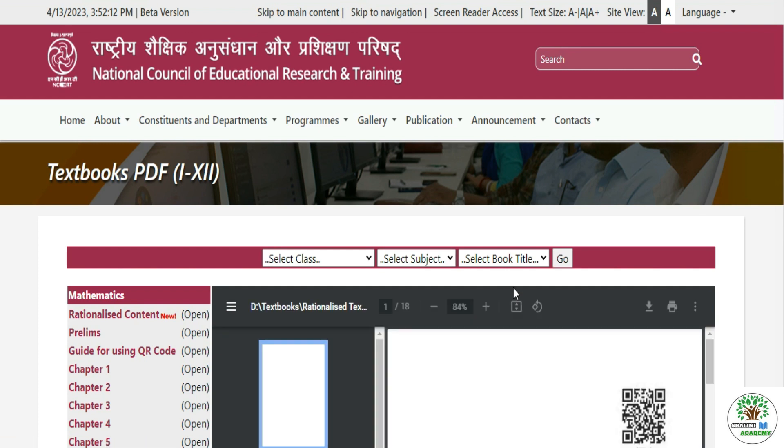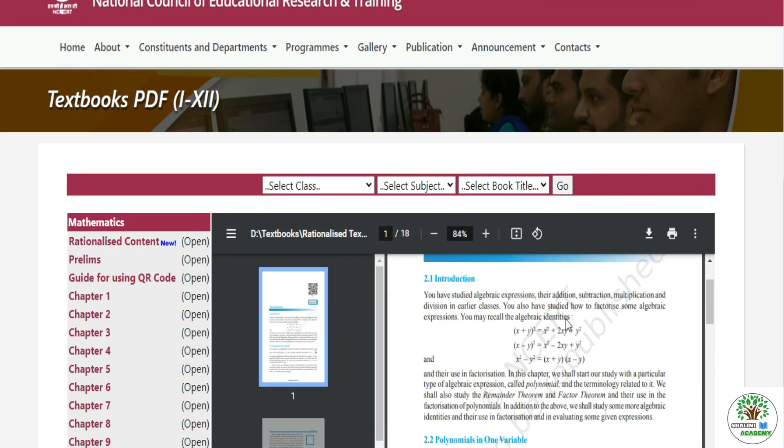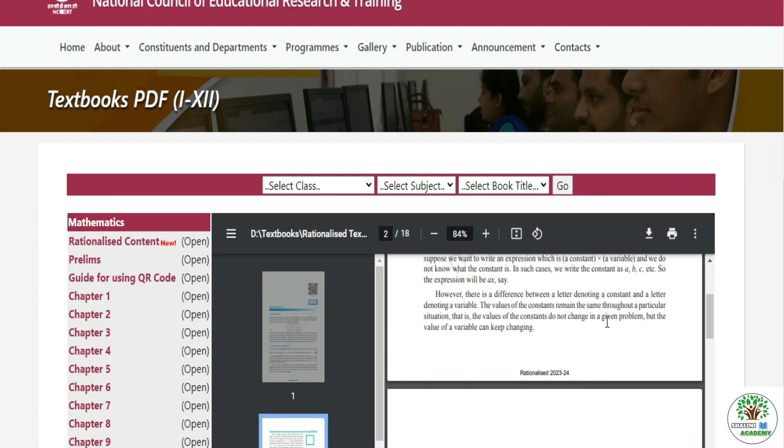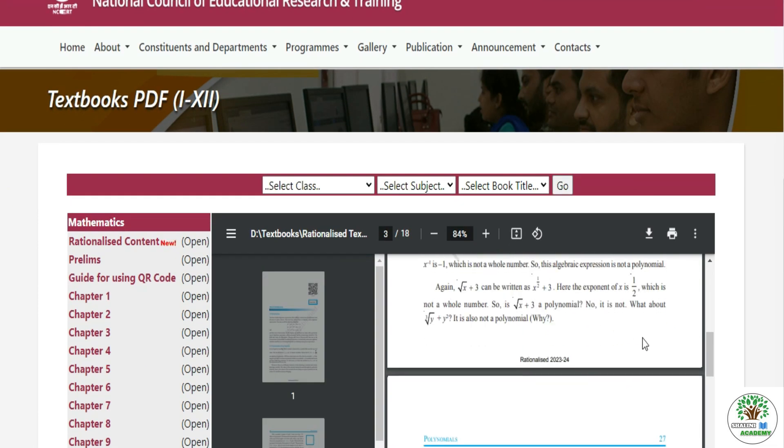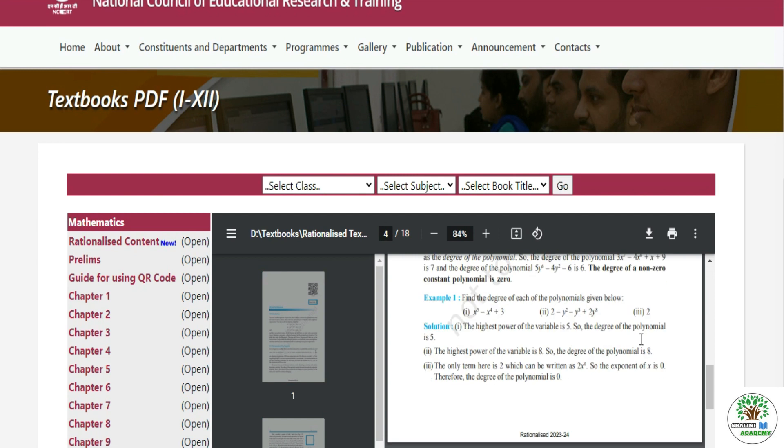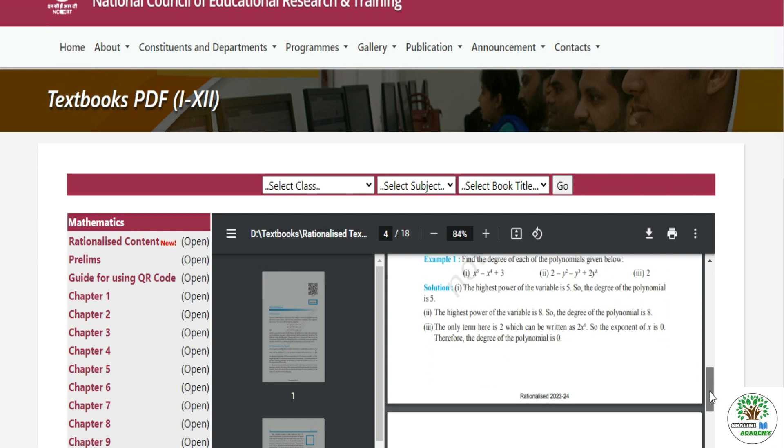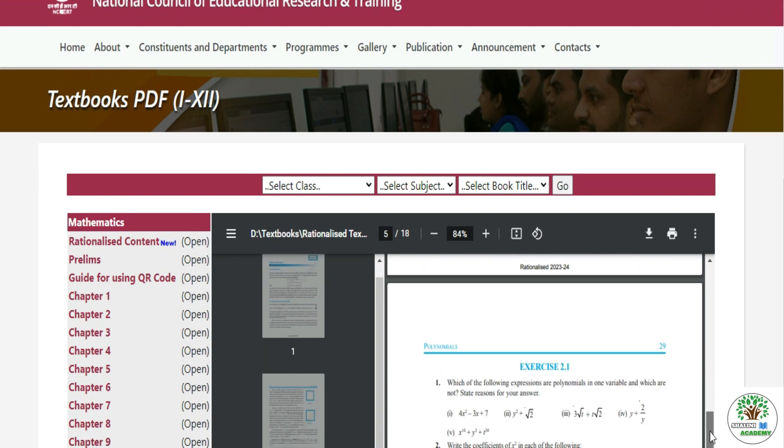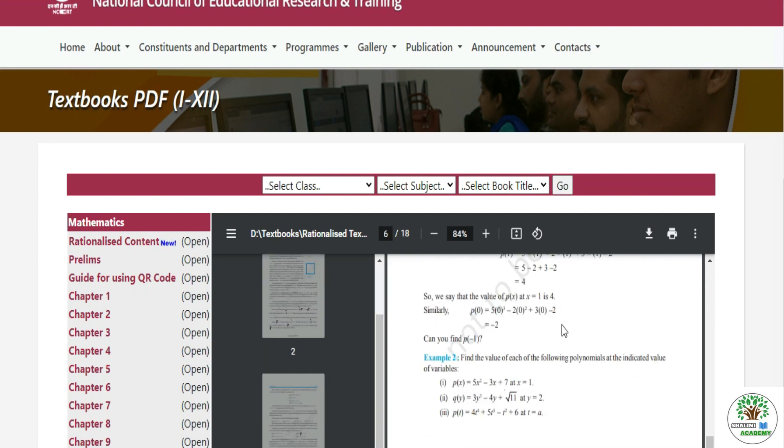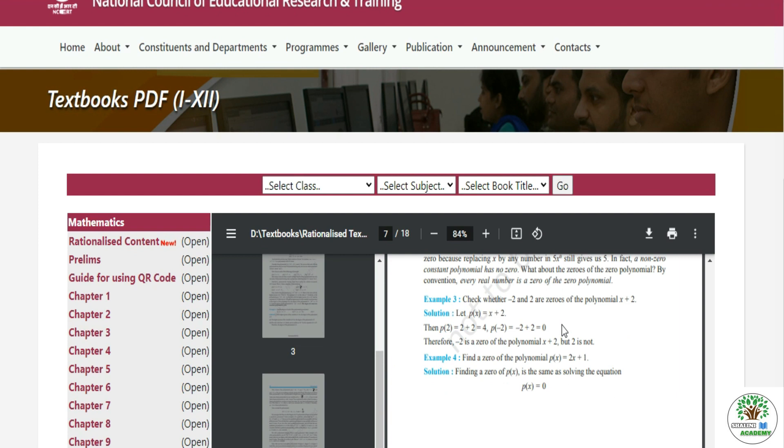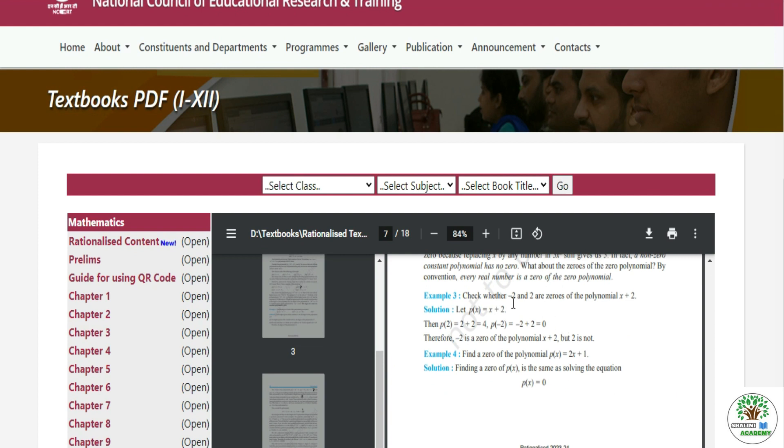Now I will open chapter 2 and you will get all of the chapters. You can see this chapter as well. This will help you in this way. You can open Math, Science, and English.